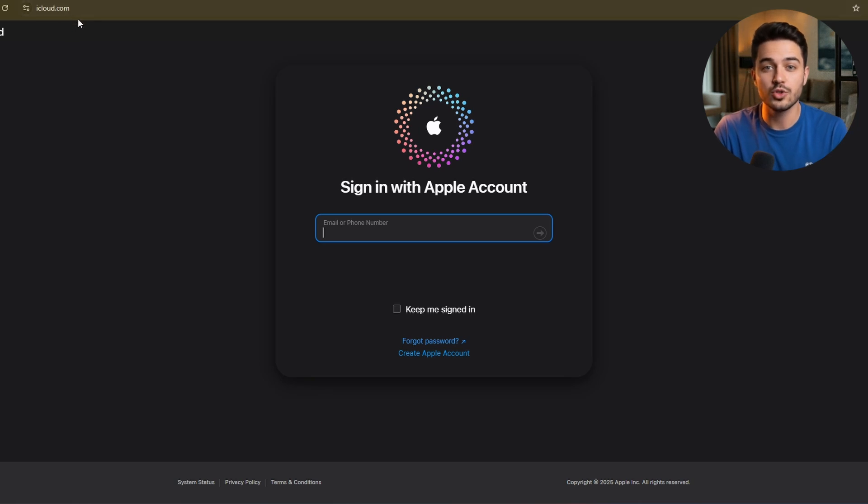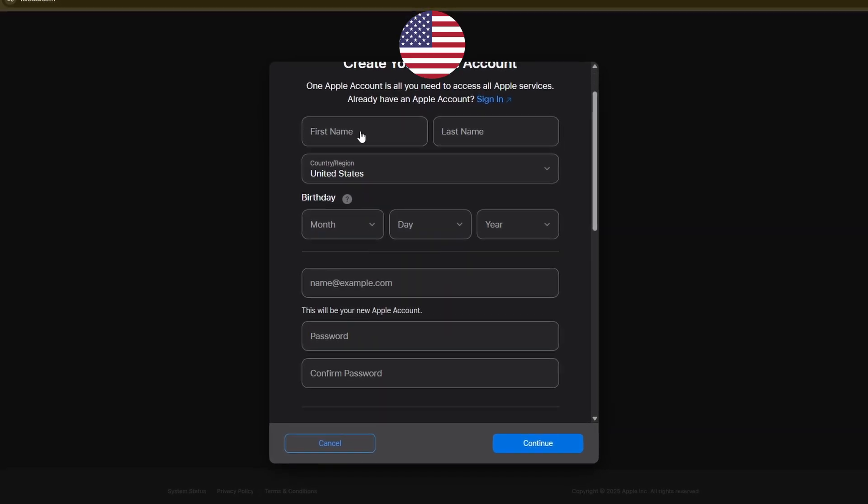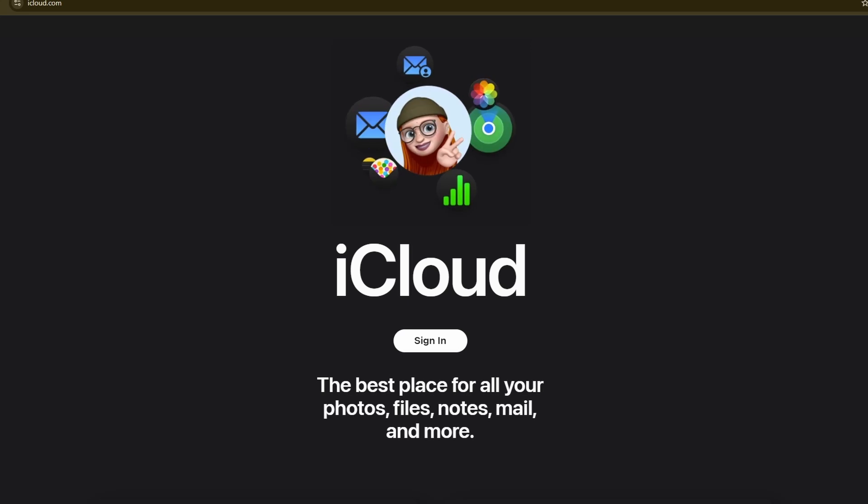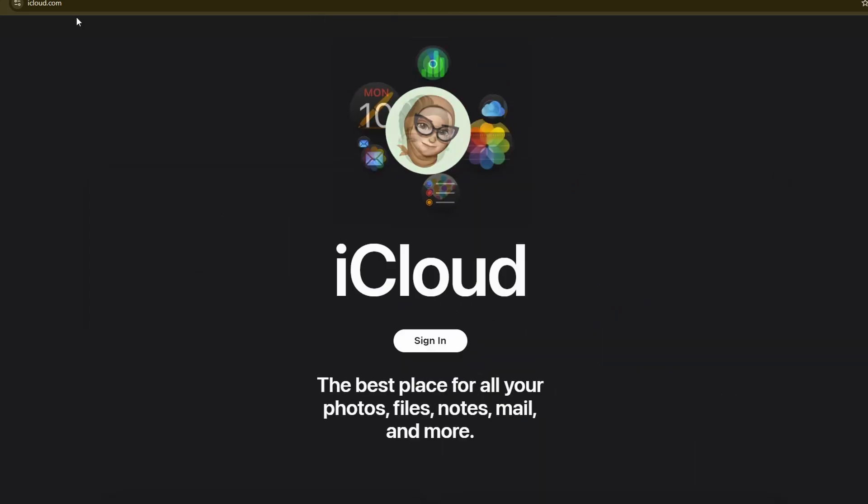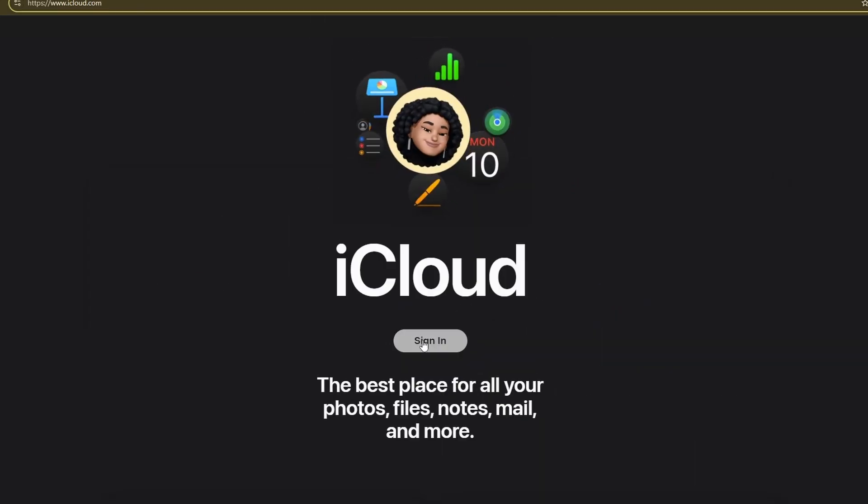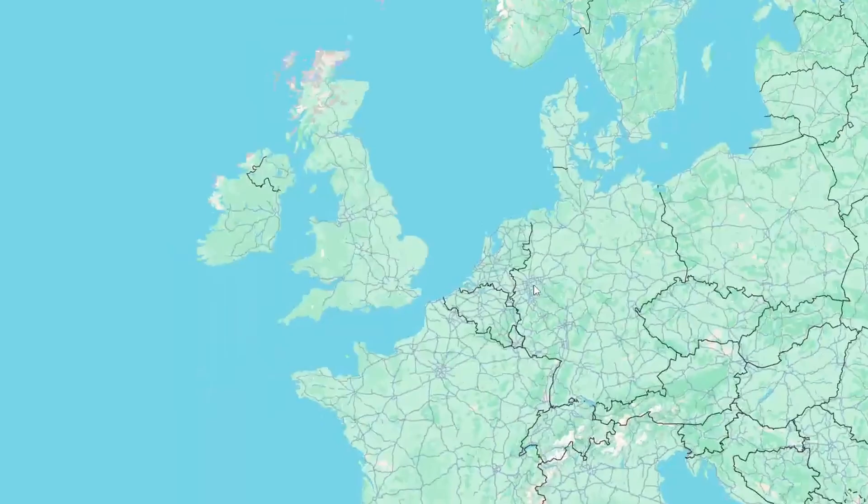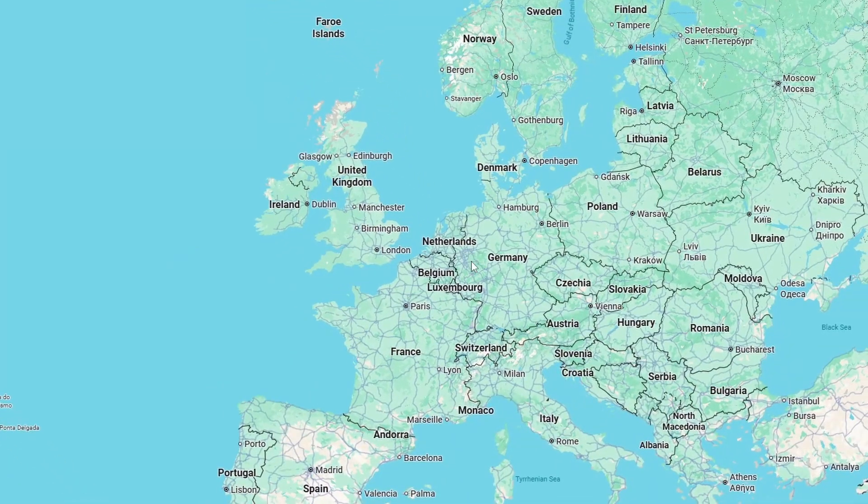In this video, I'm going to show you how to make a USA-based Apple ID account. This is great if you want to configure your phone to US settings or, for example, want to create a US TikTok account. I've done this multiple times from Europe, so let's dive right in.